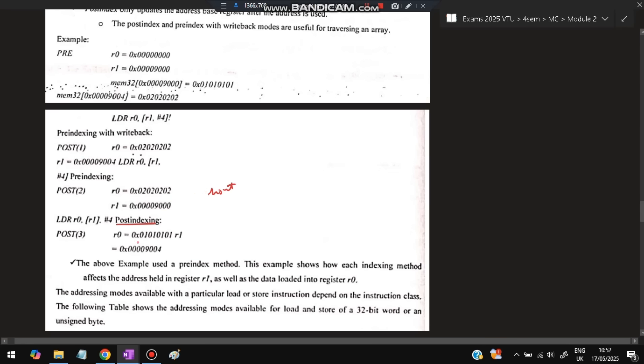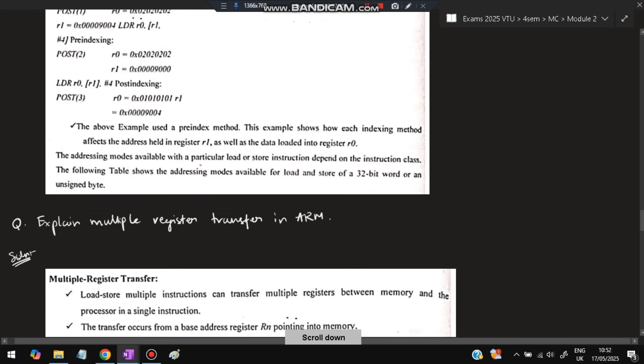Post-indexing: the base address is used first, then updated. So the initial value loaded is from address 9000, giving 1010 (0x0101), and afterward R1 is updated to 9004. The key distinction is whether the base register update happens before or after the memory access.